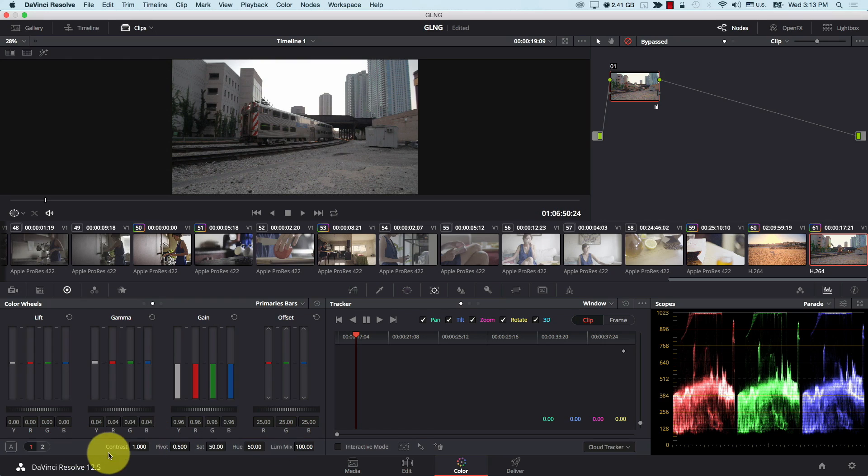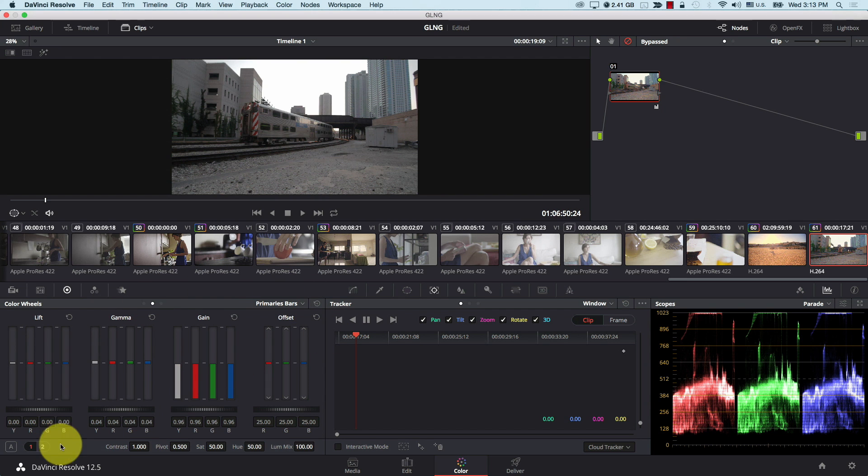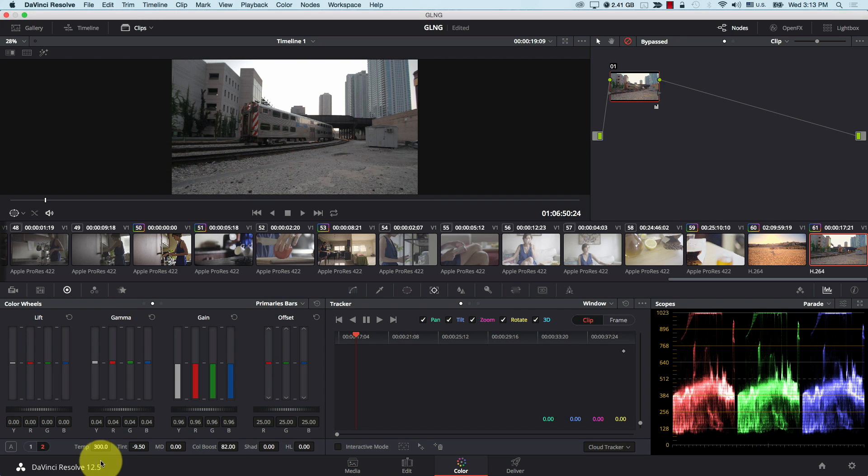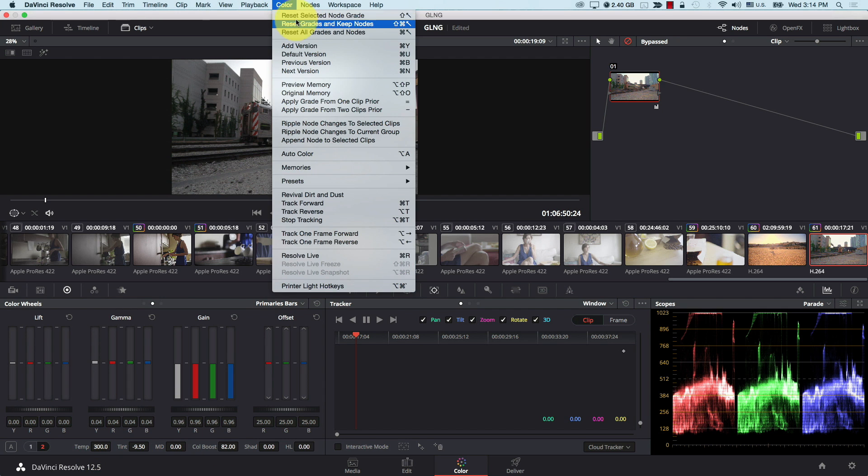And one of my most favorite new additions, it's a very small addition but I really like it, is the new temperature controls. So if you come to primaries here and you click on two, now you have a couple of new options: temperature and tint. Let me reset everything. Now, not to say that you couldn't do this before, you can always adjust these through the color wheels, but this makes it extremely easy to change the temperature and the tint of your image.